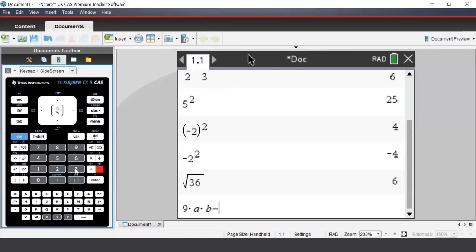When typing our algebraic expressions, you must put a multiply sign between any coefficients and any pronumerals.